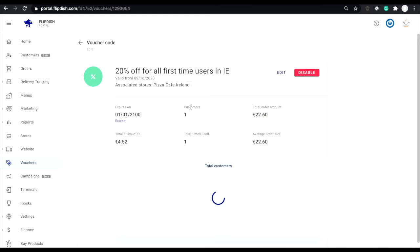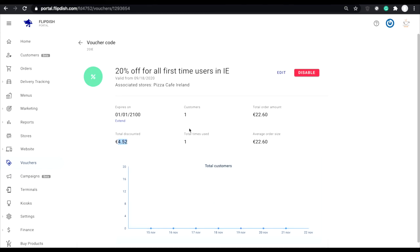Information like when the voucher will expire, how many customers have used it, the total order amount of customers who use this voucher, the total amount that was discounted, the total amount of times that the voucher was used, and the average order size.